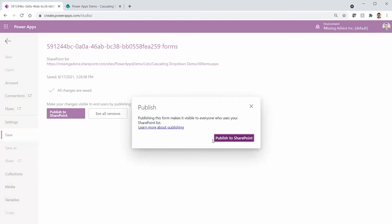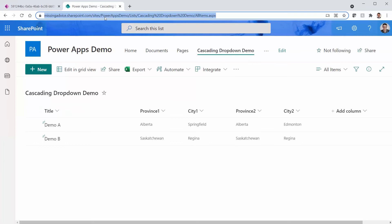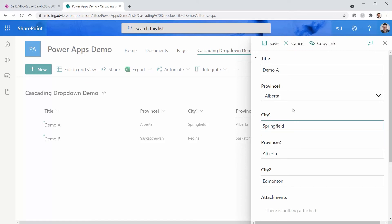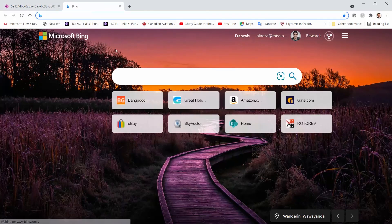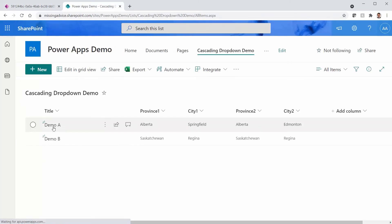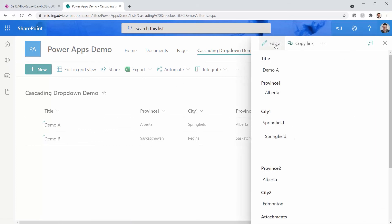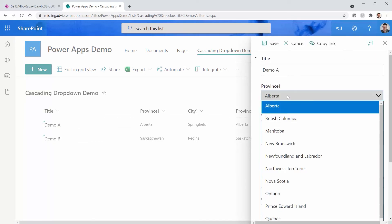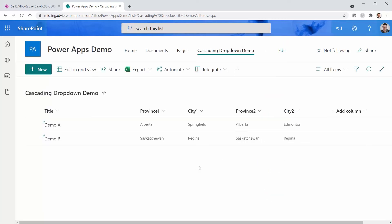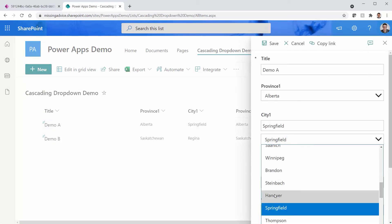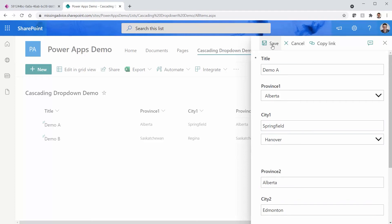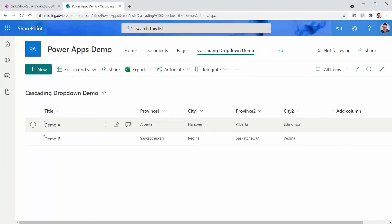I publish to SharePoint again. After refreshing and reopening the page, I click on a record and Edit All — province is a drop-down and city is also a drop-down. I change the city from Springfield to Hanover and save — the city changed. Both dropdowns are working correctly.